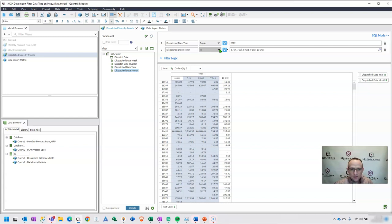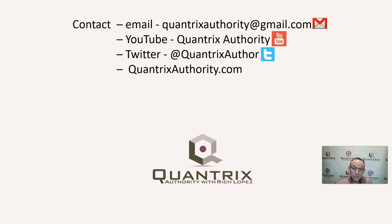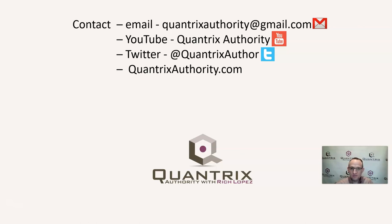Anyway, I hope you found that useful. If you have any questions about Quantrix or you're having any troubles with data import, I really hope that you'll reach out to me at QuantrixAuthority at gmail.com and ask me your questions. I really do. I love Quantrix, and I want to make you a Quantrix Master. So please join me again for another episode of Quantrix Authority with Rich Lopez.